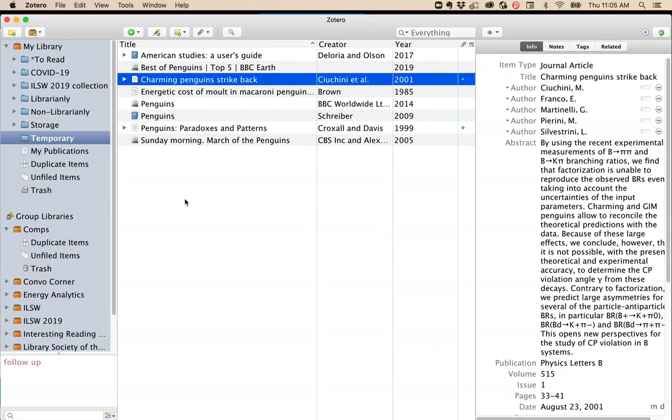You'll notice that whatever folder you have open in Zotero, that's the folder where your new items will go. So I always click into my temporary folder before I start doing my research for the day.